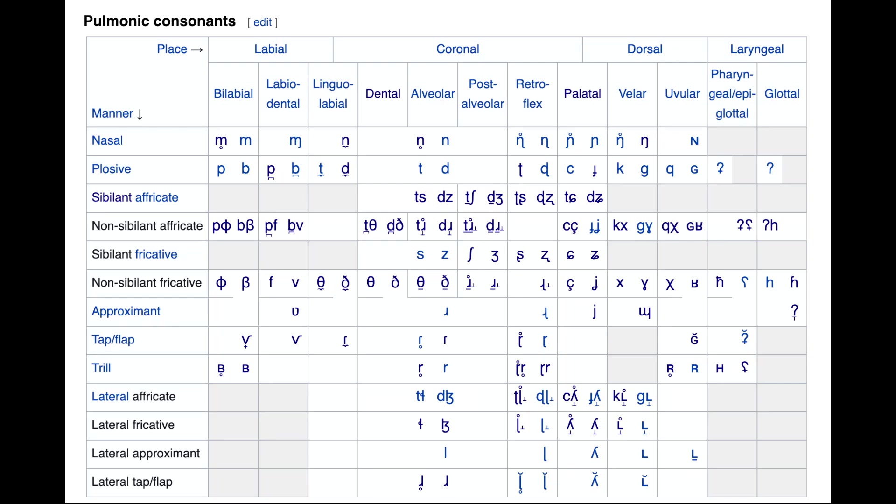You look at the IPA, and it's pretty big. It's got a whole bunch of ways to pronounce sounds at all the different parts of your mouth, so it has quite a few combinations that make up phones. I was thinking, how long would it take for me to learn all of it?